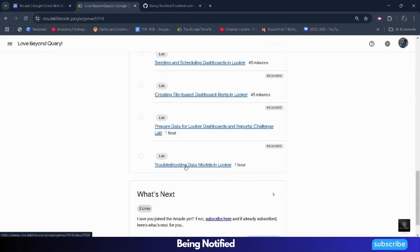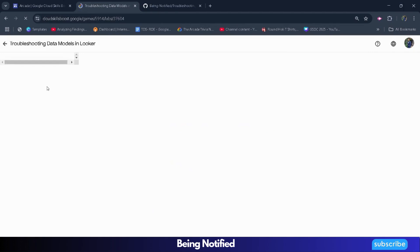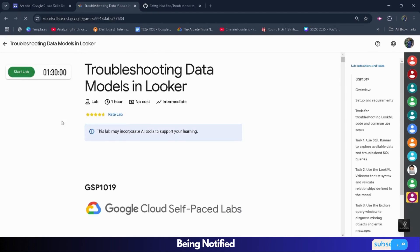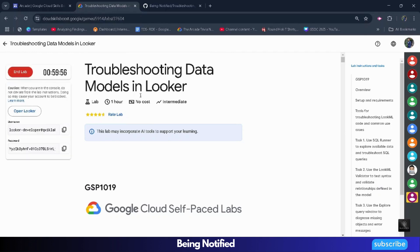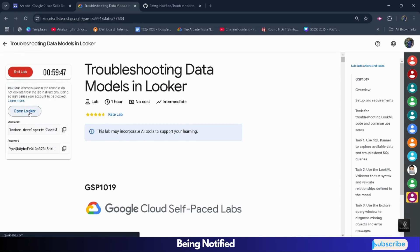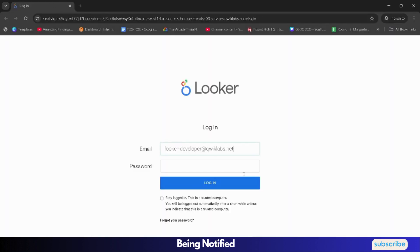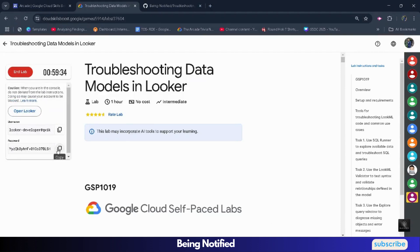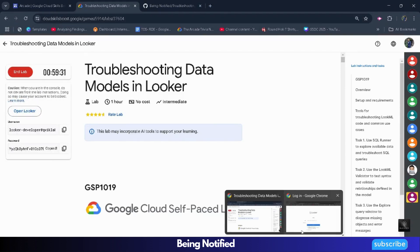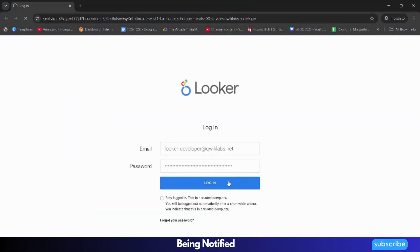Without wasting time, access the lab, open it, and click on the Start Lab button for the credentials. This time you would be working in Google Looker - previously we were working on the Google Console, but this time we will be working in a Looker console. Copy the username by clicking the copy button, then right-click to open Looker in a new window. It will ask for email and password - paste the username, then copy and paste the password, and click the Login button to get logged into the Looker console.